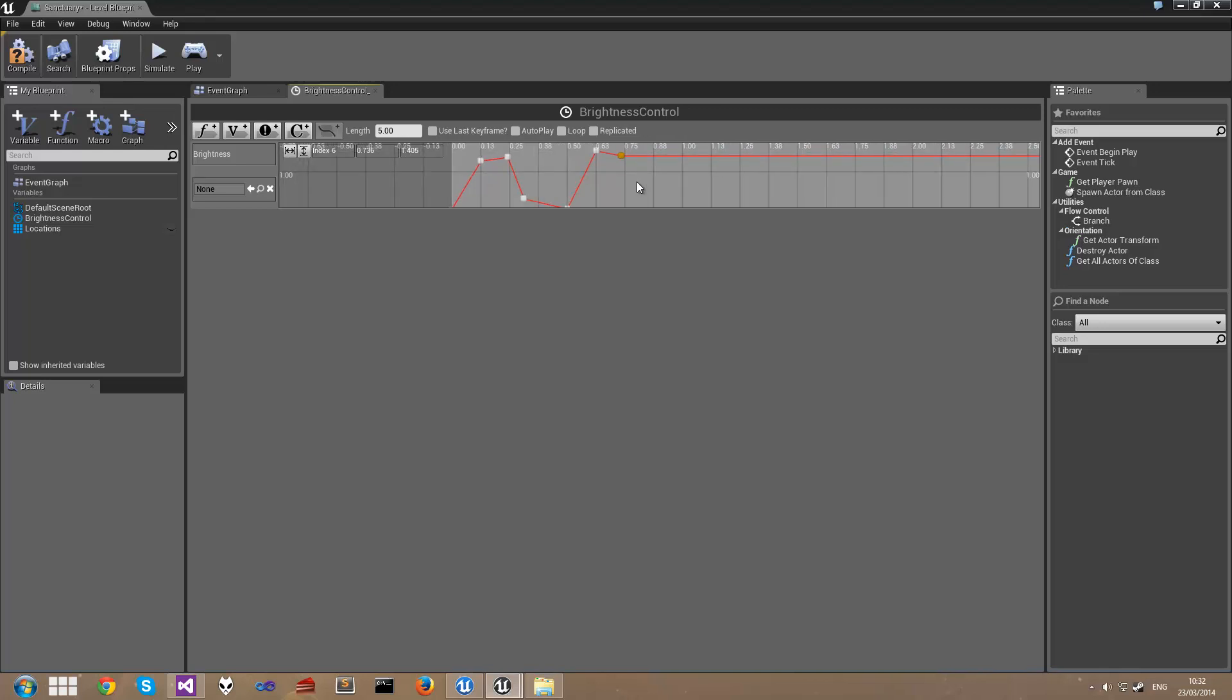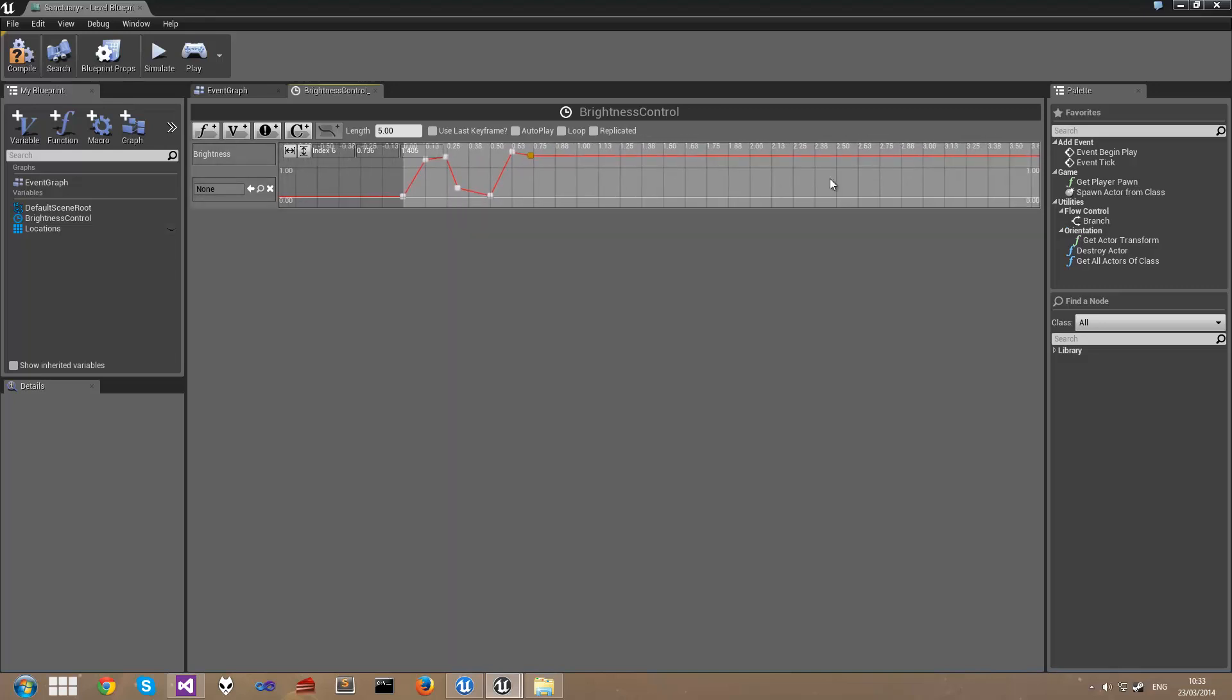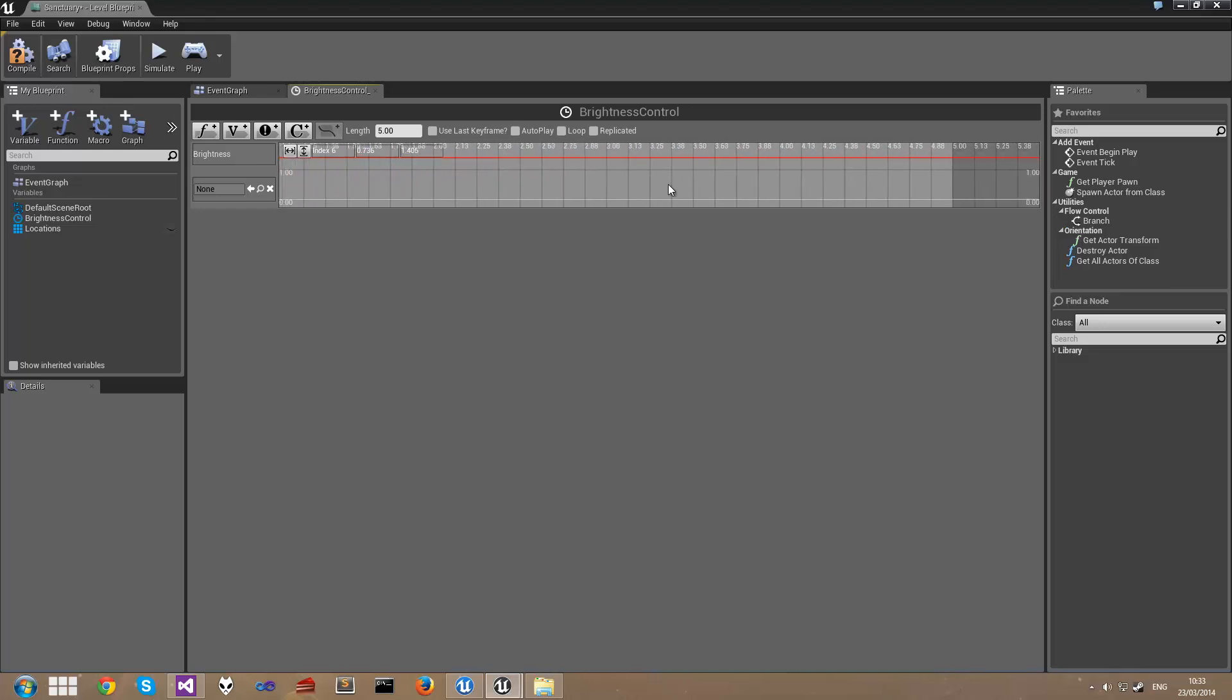There are a couple of other important things that we need to pay attention to here. Number one is this Use Last Keyframe checkbox. Now normally this grey area represents the duration of our timeline, all the way to five seconds.